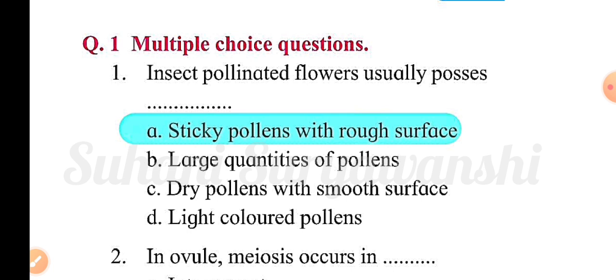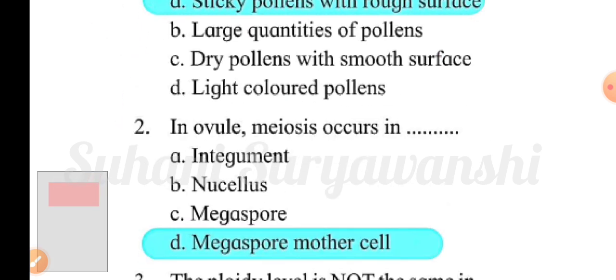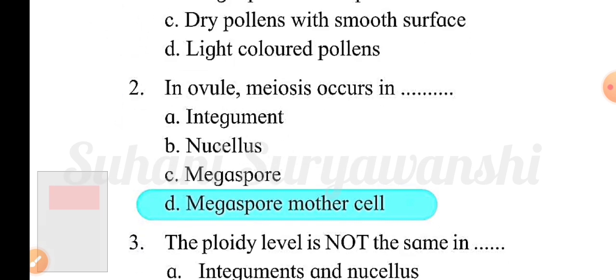First, multiple choice questions. Question number one: insect pollinated flowers usually possess — option A: sticky pollens with rough surface; option B: large quantities of pollens; option C: dry pollens with smooth surface; option D: light colored pollens. The correct answer is option A, sticky pollens with rough surface.